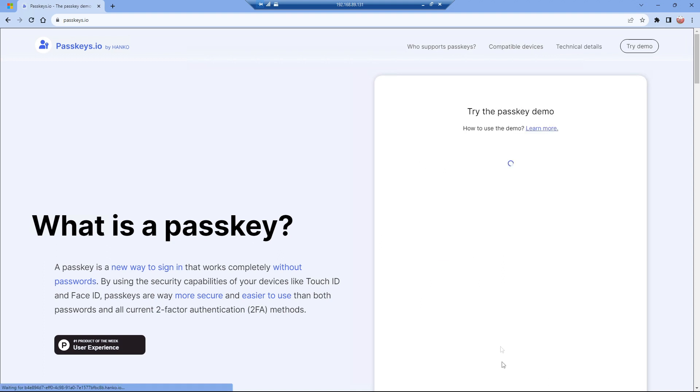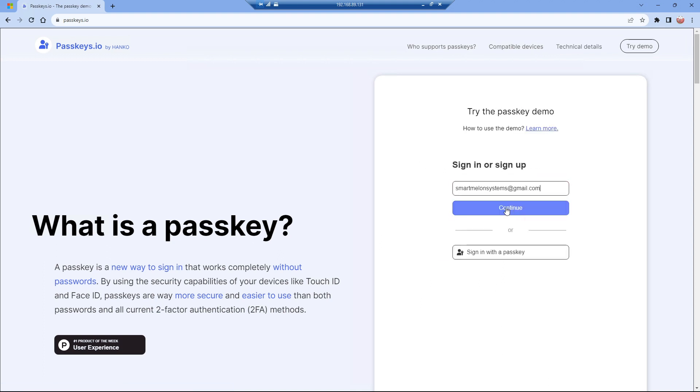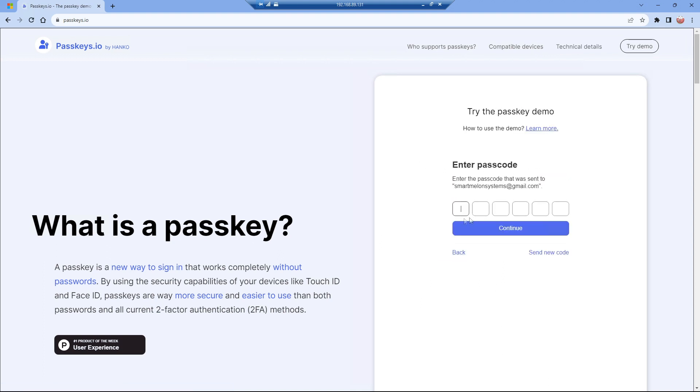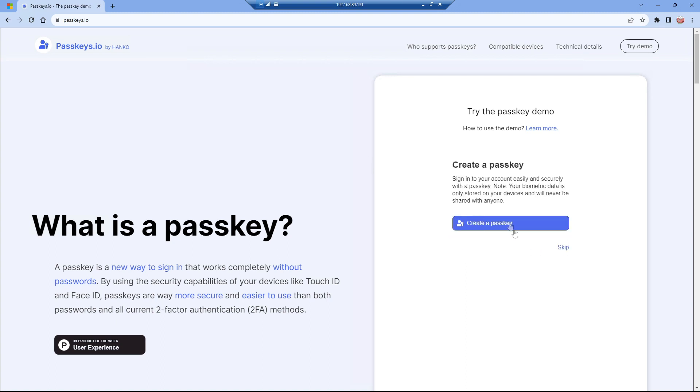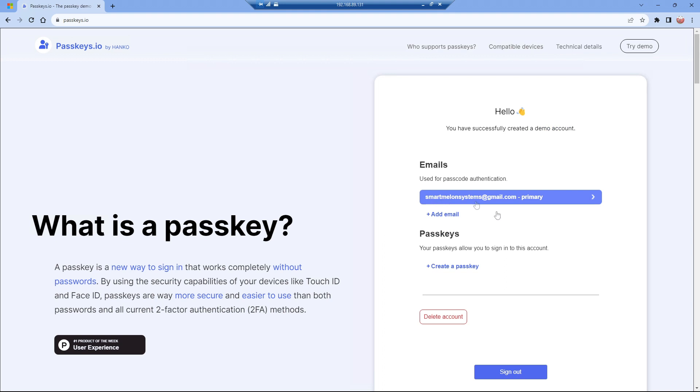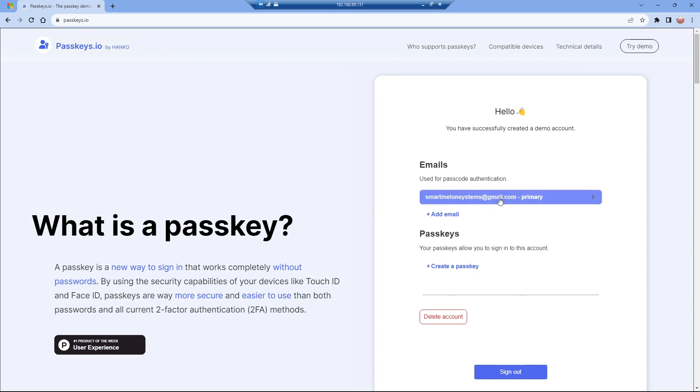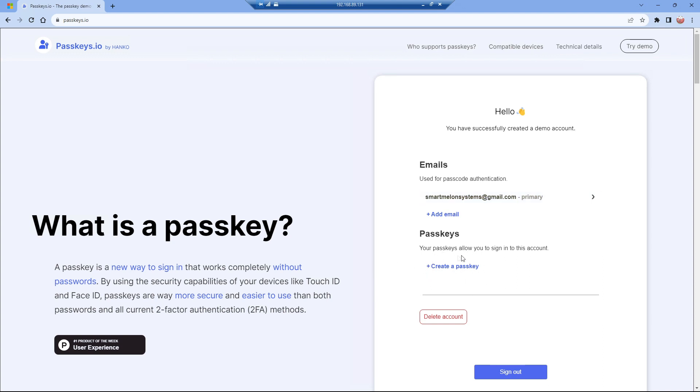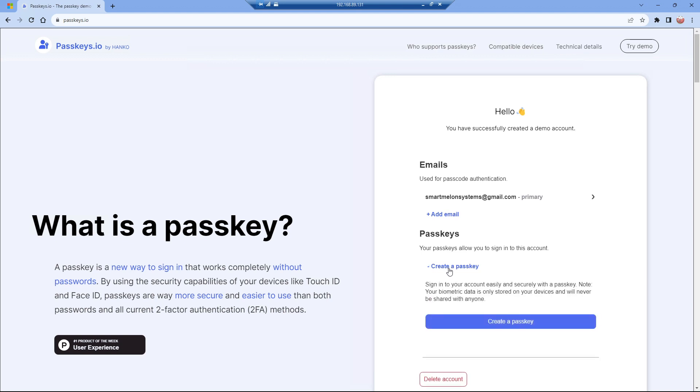I can now sign out and sign in using my email and password, and I'm back into the site again. Once we're signed in and we've used our password and username, the site will give us an option to create a passkey to make this authentication step easier. Let's create a passkey.